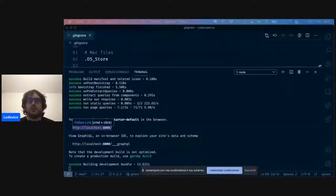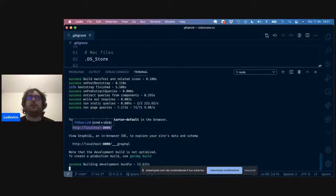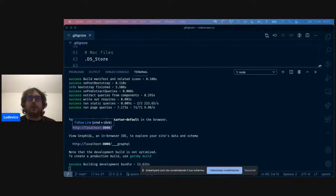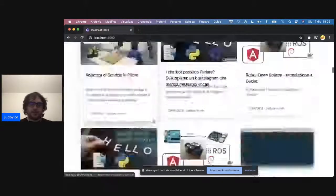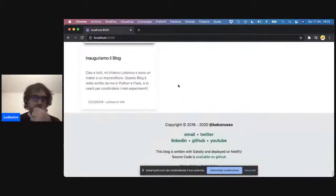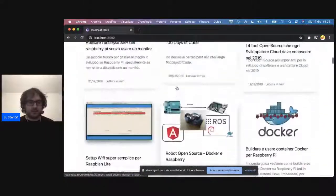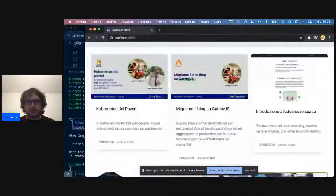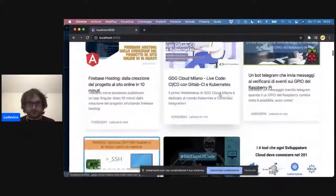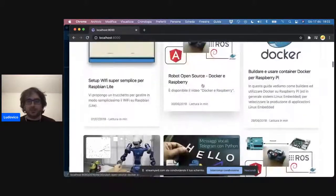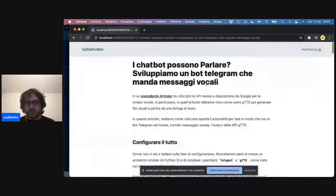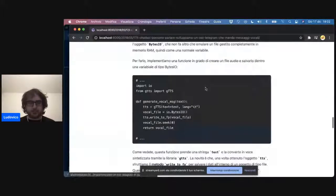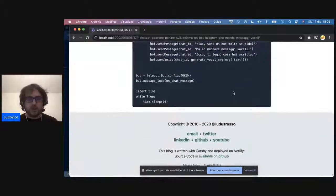Parto con la condivisione dello schermo. Dovreste vedere il terminale. Apro un browser: vedete che già Gatsby sta girando, mi sono portato avanti. Localhost. Vi volevo far vedere che ho un pochettino migliorato il blog: ho fatto un po' di copia e incolla per la grafica, quindi nulla di eccezionale, però almeno ora è responsive, ci sono tutti i post che avevo fatto, e stanno funzionando a meraviglia.